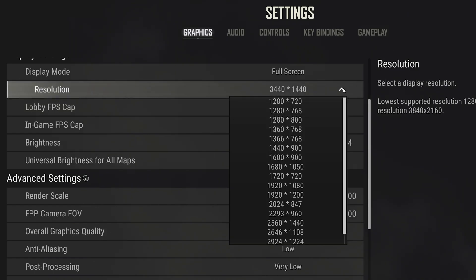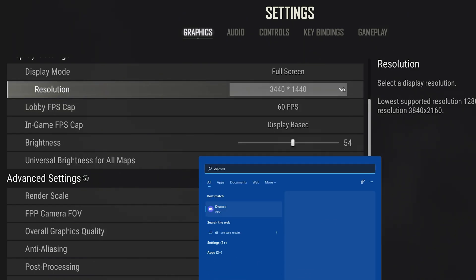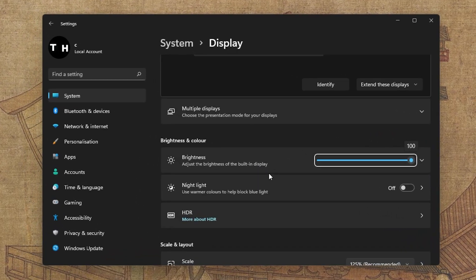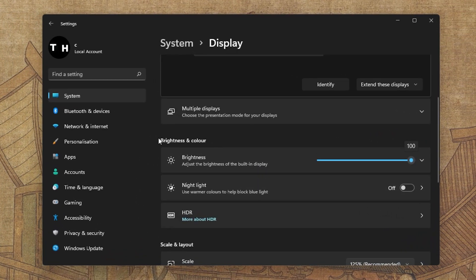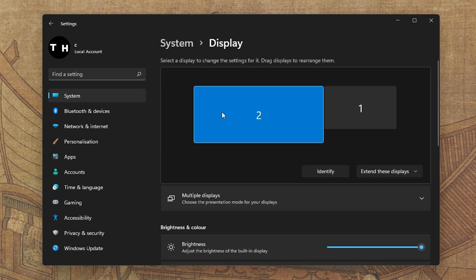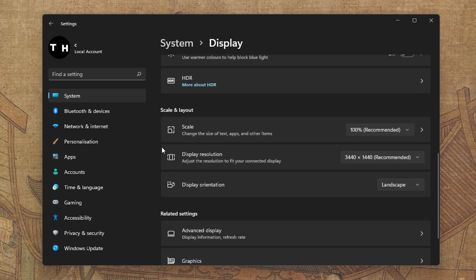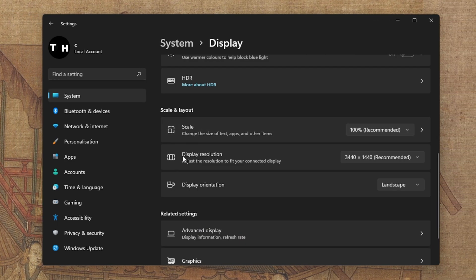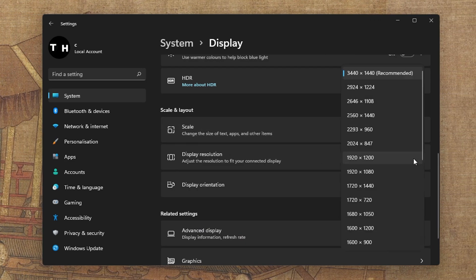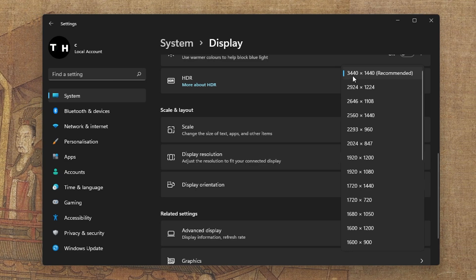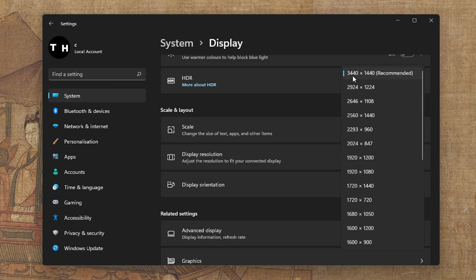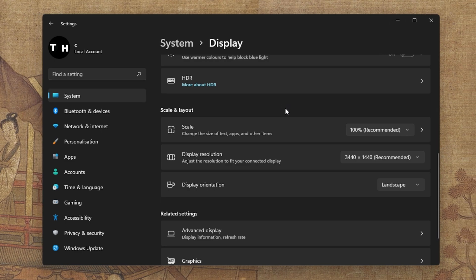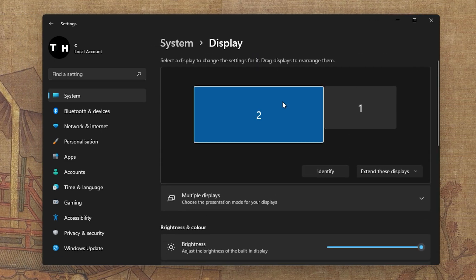In case you're unsure about your monitor resolution, then search for Display in your Start menu search to open up your Display Settings window. Here, under Scale and Layout, you can preview the recommended display resolution of your monitor. In my case, that would be an abnormal or ultra-wide resolution, which is not supported by the game.